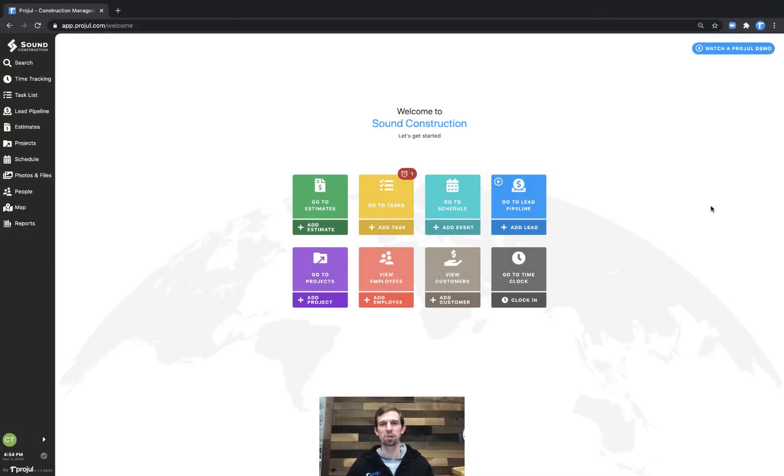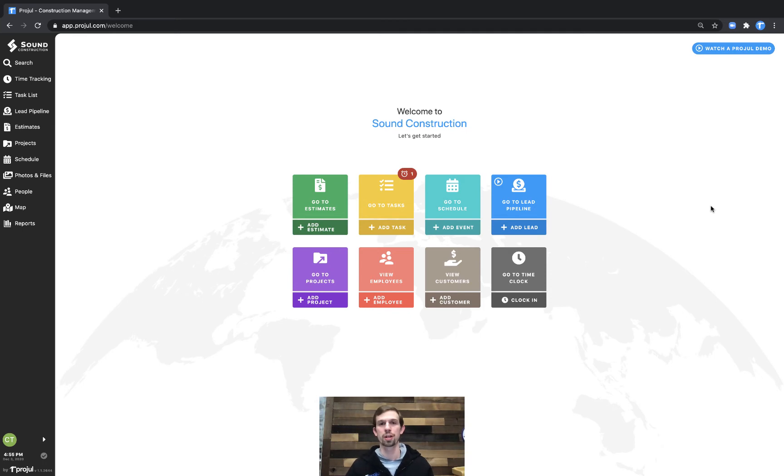Hey there, Chad with ProjaRAL's Customer Success Team. In this video, we're going to go over the task page and all the different functionalities therein.